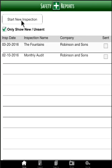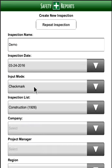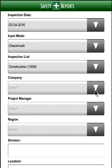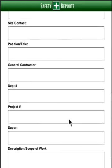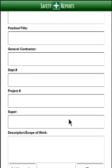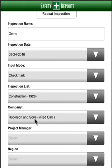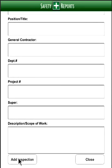To show how the main features of the app work, first come up to Start New Inspection and fill out the inspection name — for example, 'Demo' — then fill in today's date, the input mode, and the inspection checklist depending on the type of inspection. Click on the drop-down to choose the appropriate checklist; we'll do the 1926 today. Select your company from the company drop-down. The inspection name, inspection date, input mode, inspection list, and company are all required fields.